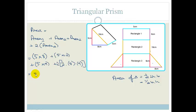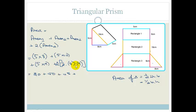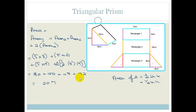Working it out: 5×8 = 40, plus 5×10 = 50, plus 5×9 = 45, plus the 2 cancels with the ½ giving 8×9 = 72. Adding those up: 40 + 50 + 45 + 72 = 207 square centimeters.